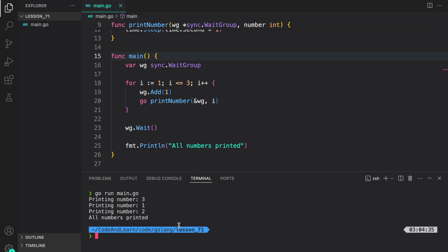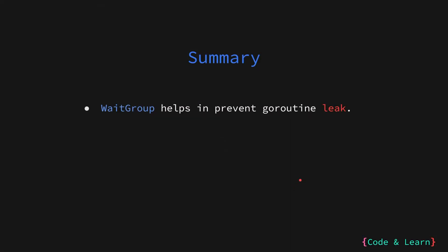And as you can see, all numbers were printed. If you notice, they were not printed in sequence. That is because the order of execution of goroutine is not granted. So as we have seen in this lesson,